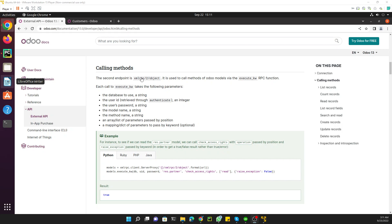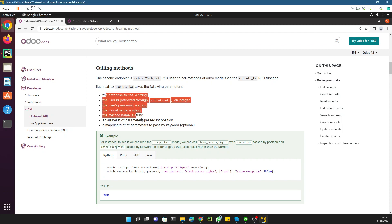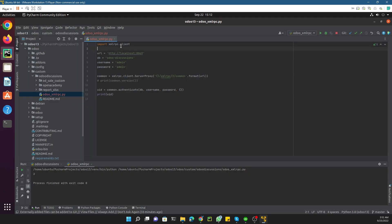In this case we are going to use the endpoint object, which will be used to call the methods through the execute_kw RPC function. These are the parameters that will be passed to any request to this RPC function.